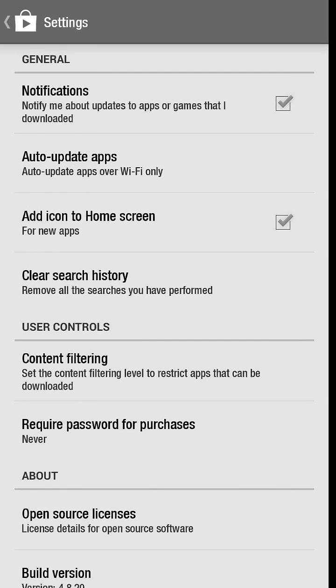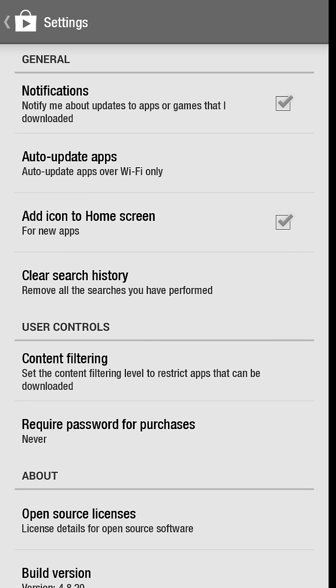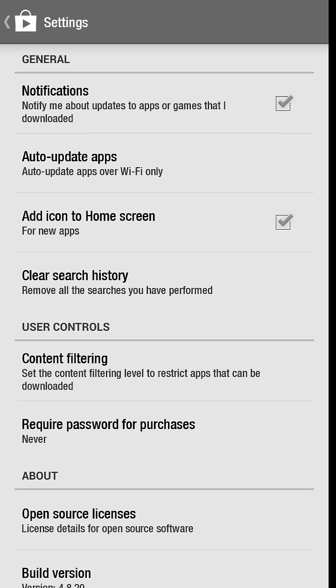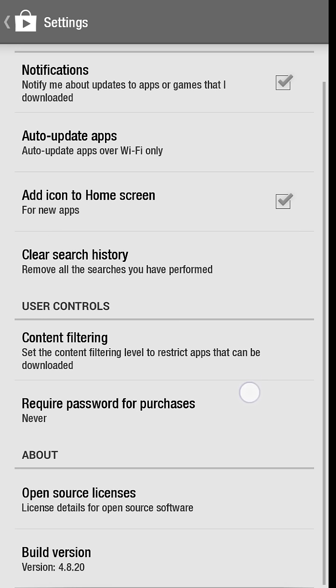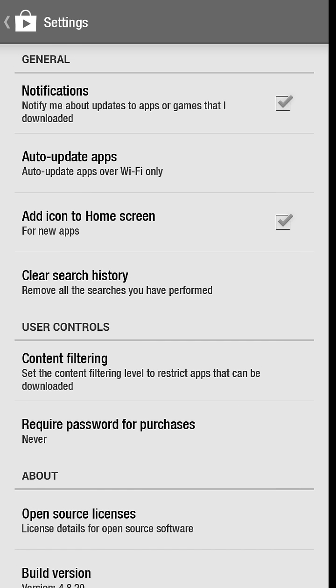The only time your phone won't automatically update the app is when there's a permission change. So if an app is requesting permission to access your text messages and it hadn't before, you'll need to go in and accept that permission request. That's the only time it won't automatically update, but it will ask you when you go to update your apps.